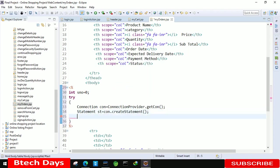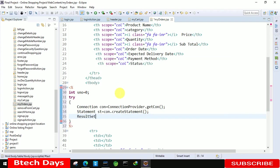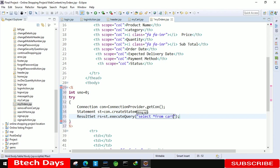After that we are using ResultSet. ResultSet rs equals to st dot execute query and in this we just need to write the query. So select star from cart.